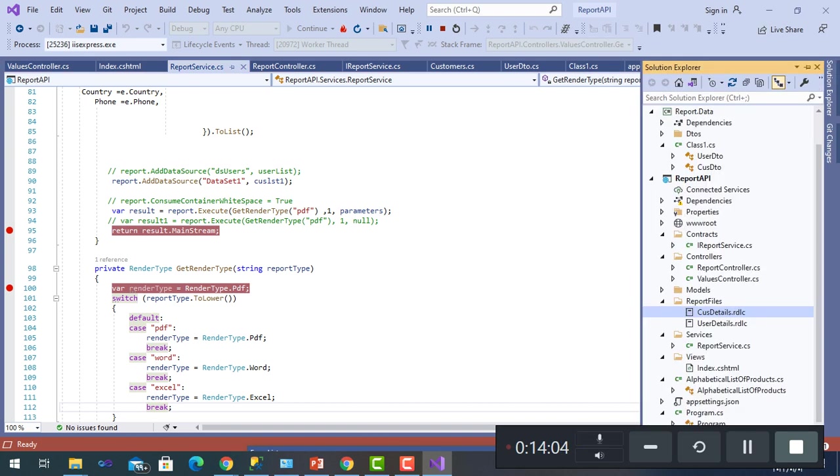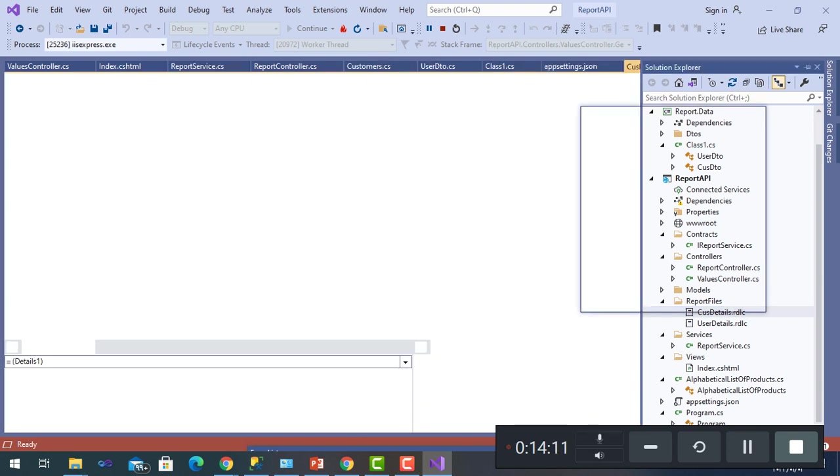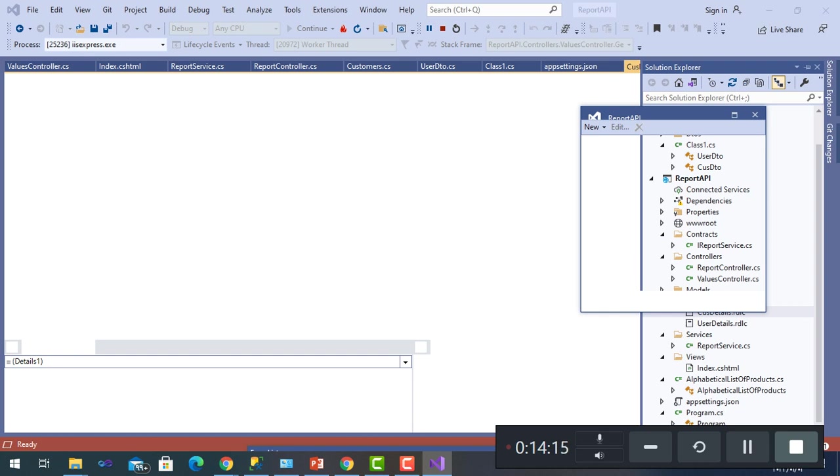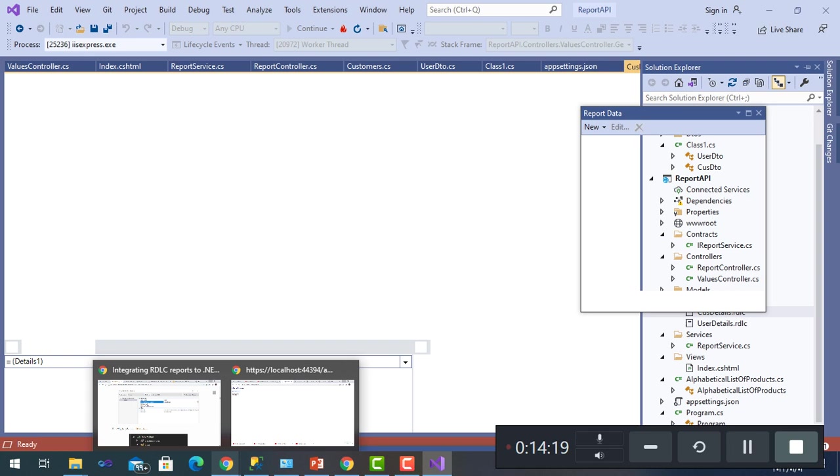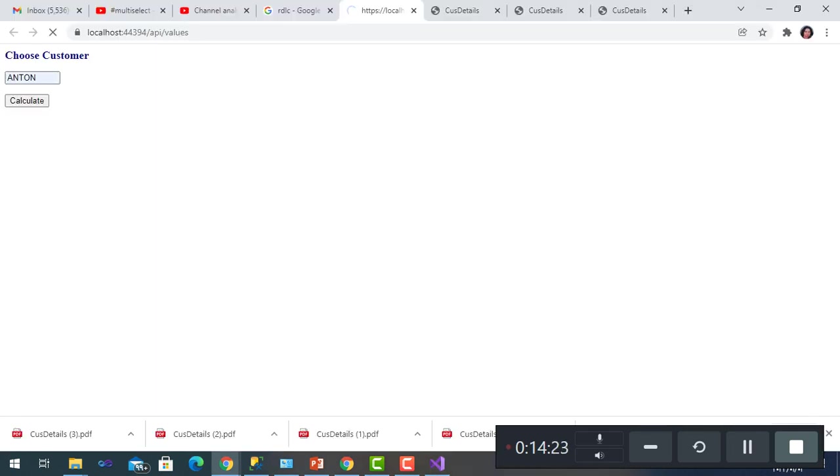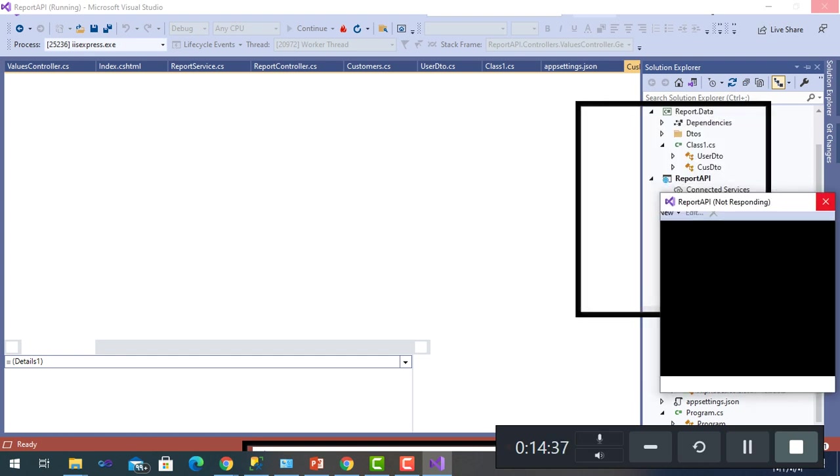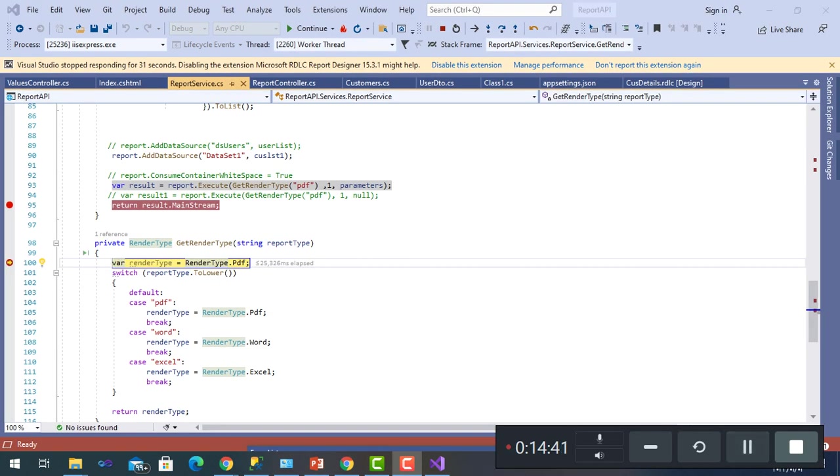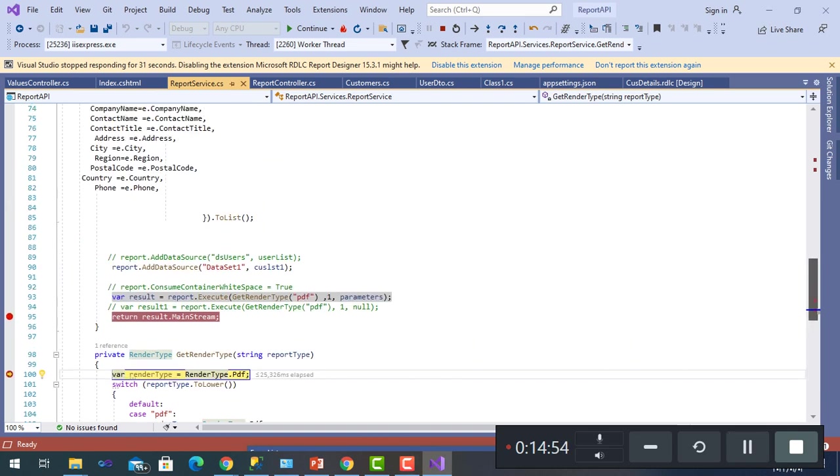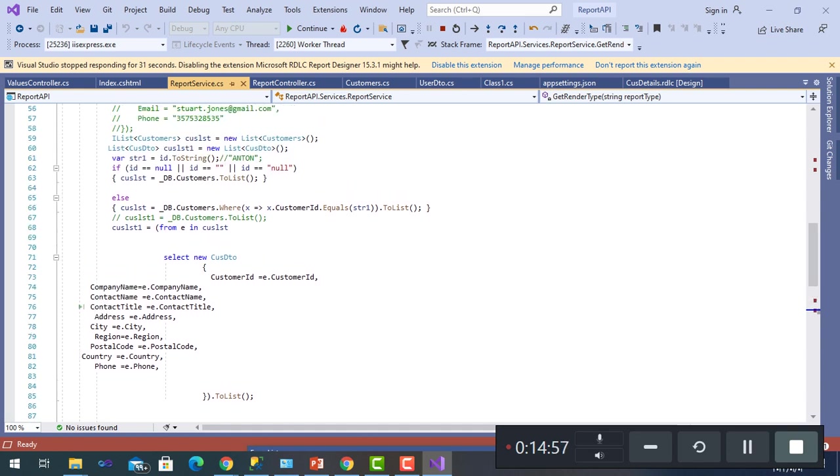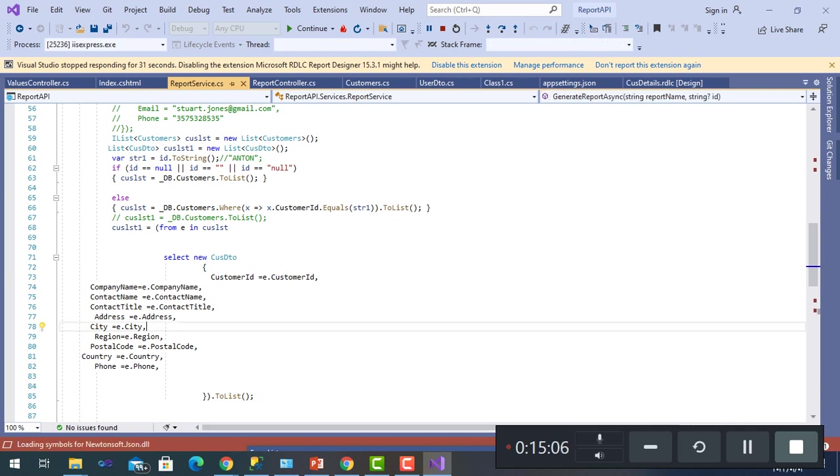To have a look about the dataset and the report. Here is the CustomerDetails. As here it went to function to get the file type, then to generate the report.